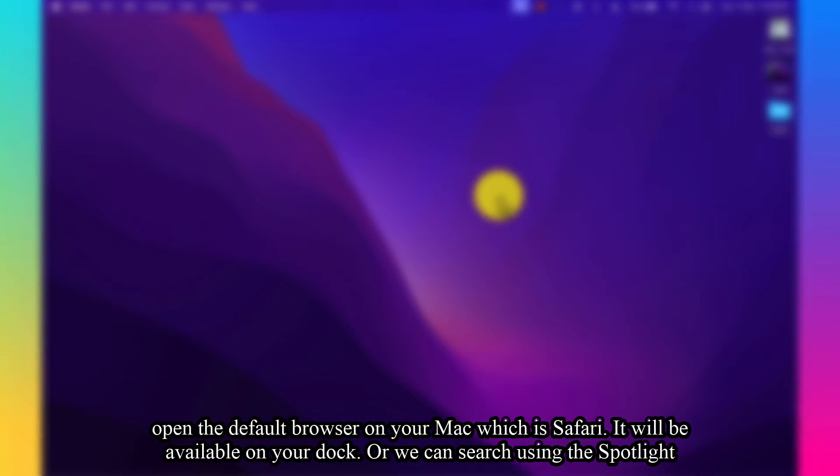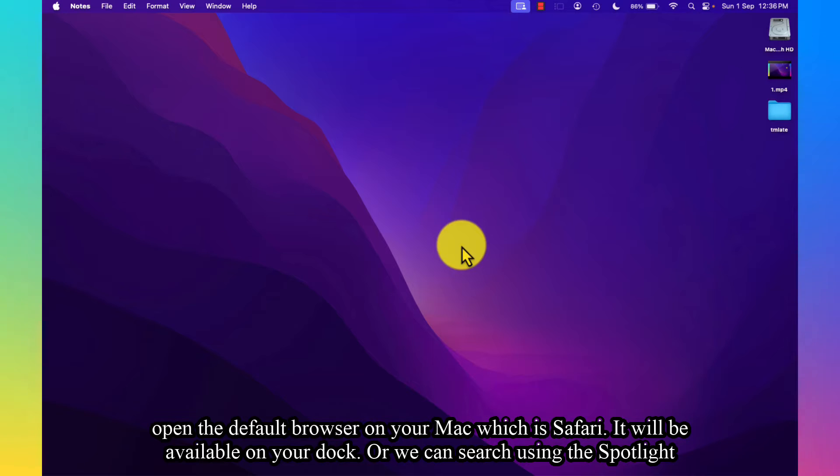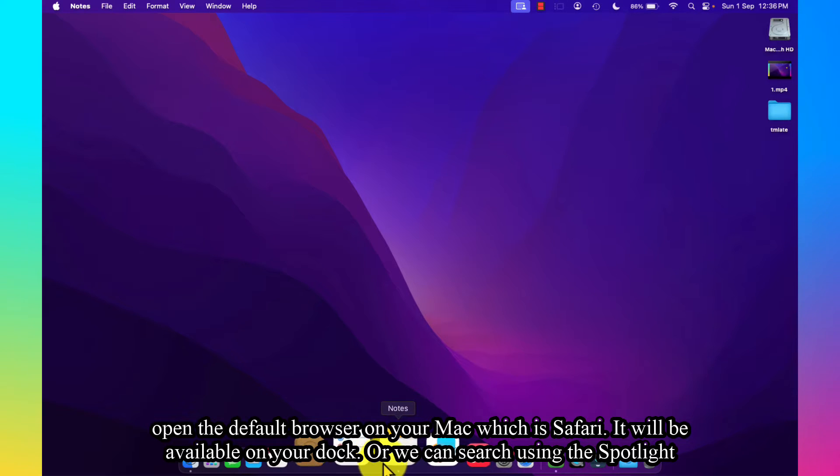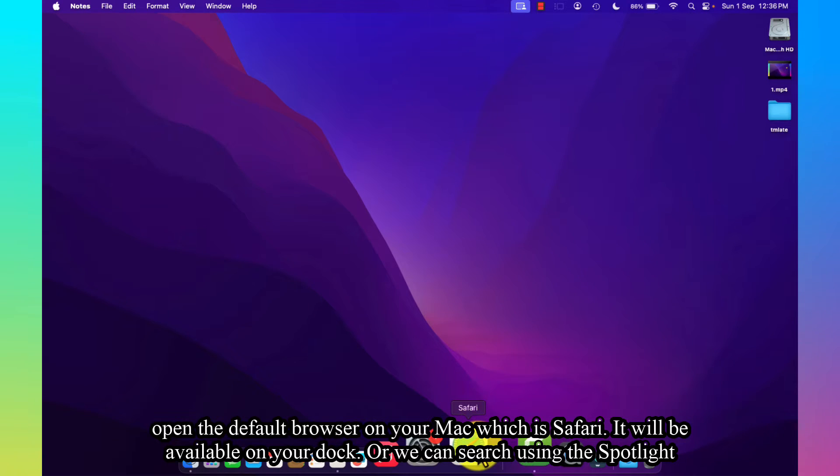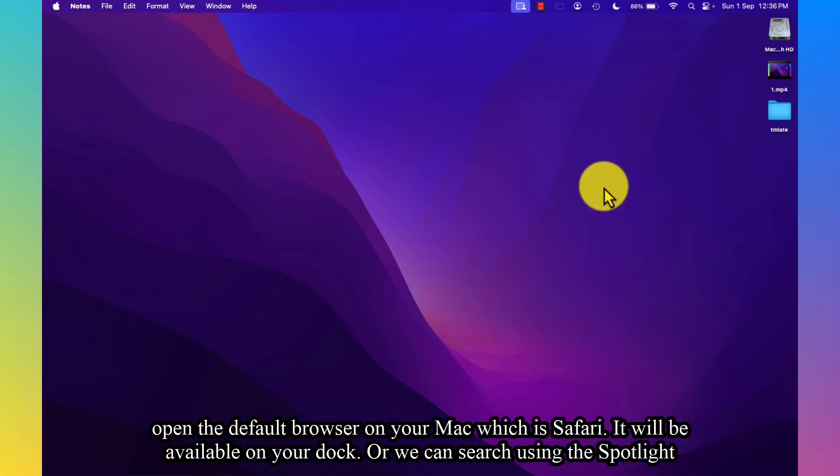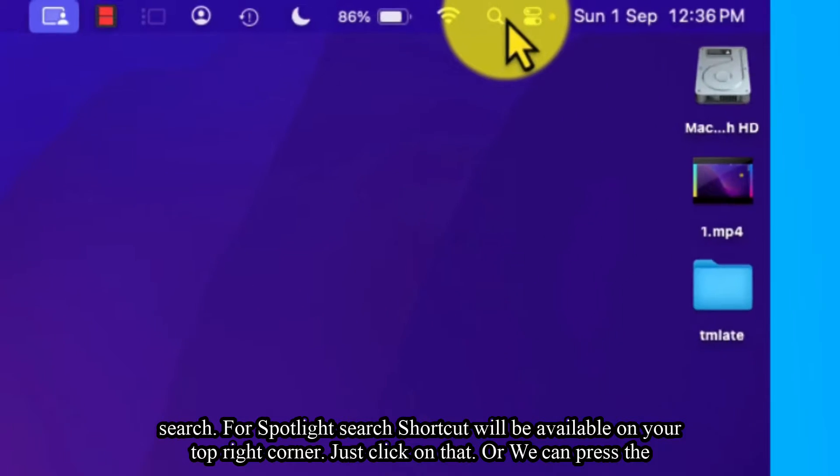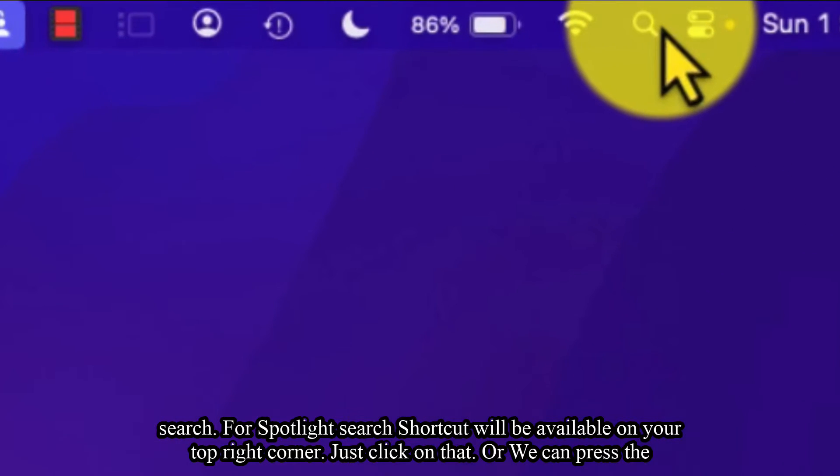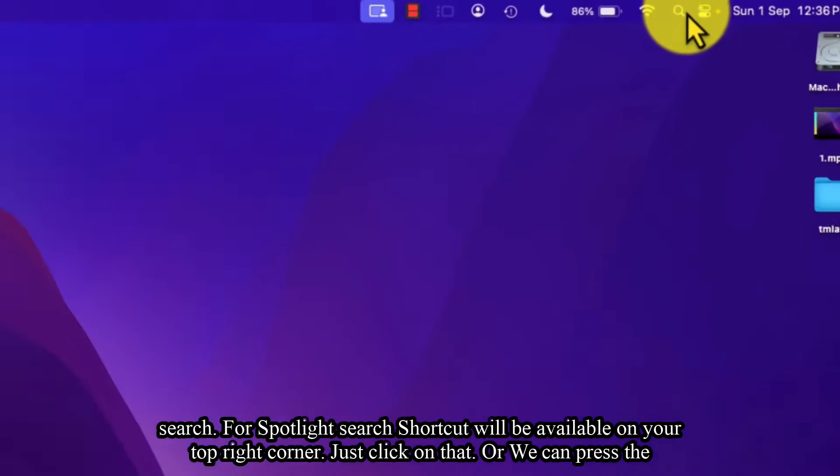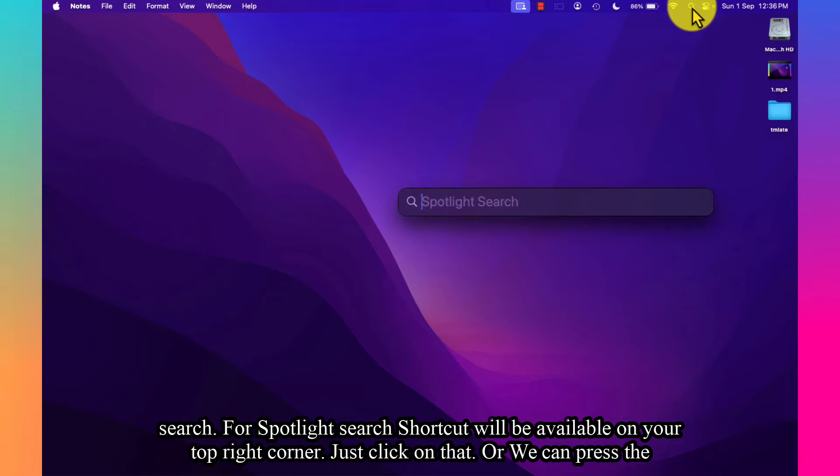we have to open the default browser on your Mac, which is Safari. It will be available on your dock, or we can search using Spotlight Search. The Spotlight Search shortcut will be available on your top right corner.